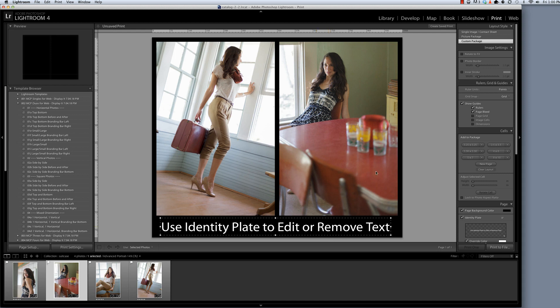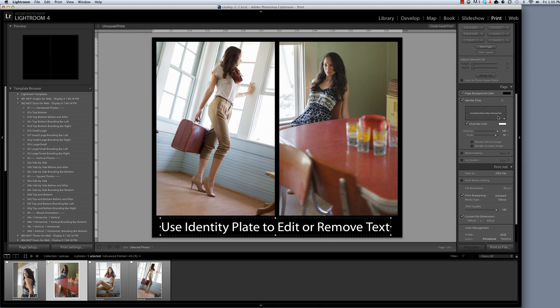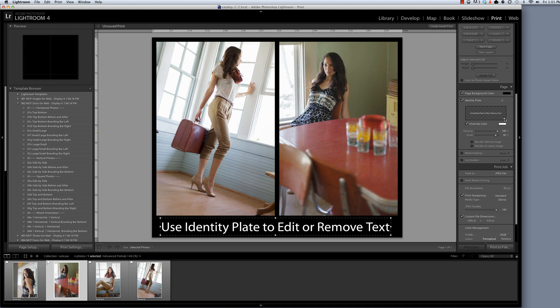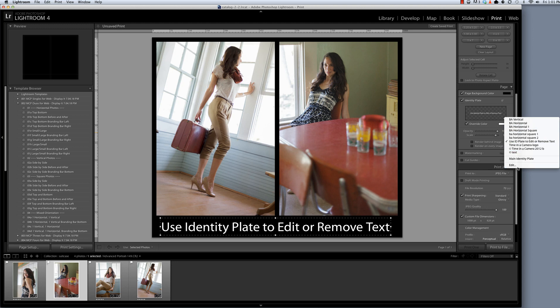Now I've got this text that says use the identity plate to edit or remove text. The identity plate is over here in the page panel. If you click on this arrow, this white arrow that's in the bottom right hand corner of the identity plate preview window, you'll be able to select edit. Now the first time you use this you're not going to have all of the selections that I have. I've created templates that I can refer back to for the identity plate and I'll show you how to do that as well.